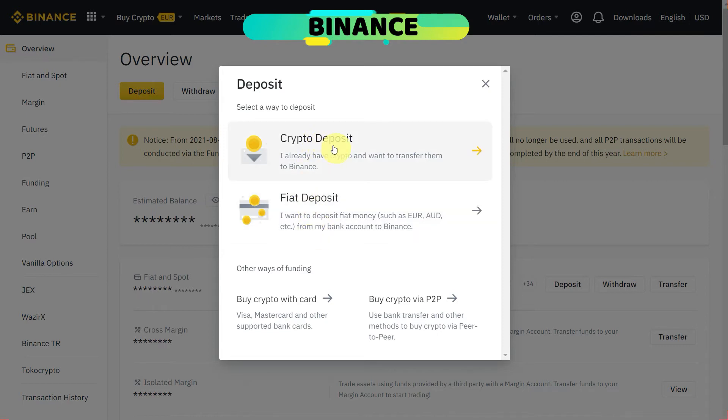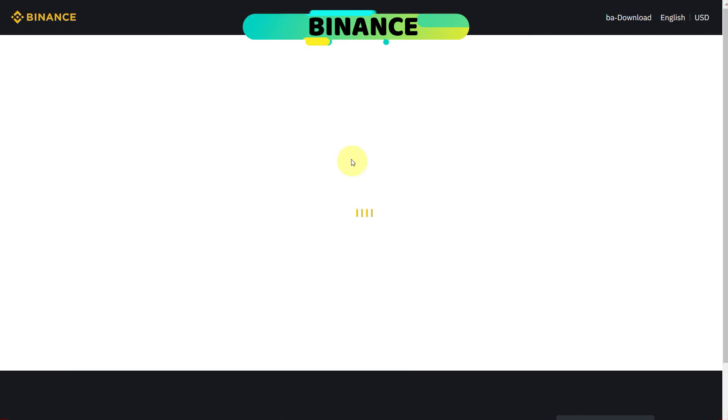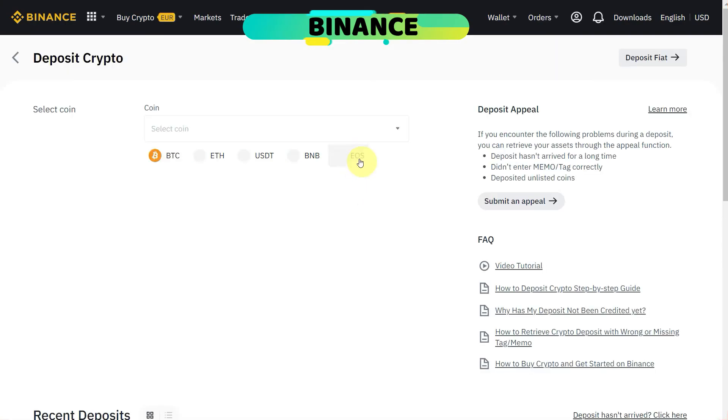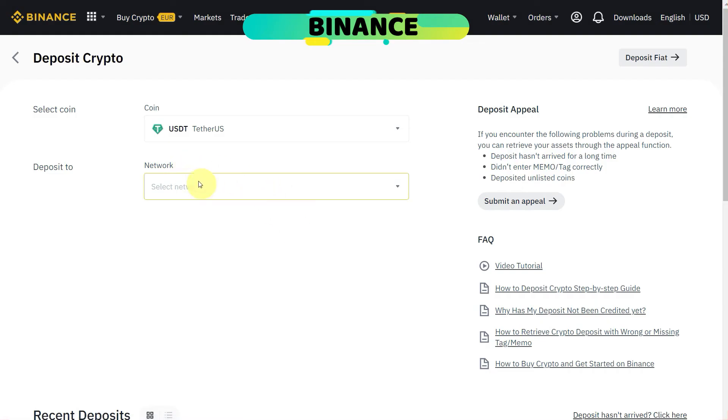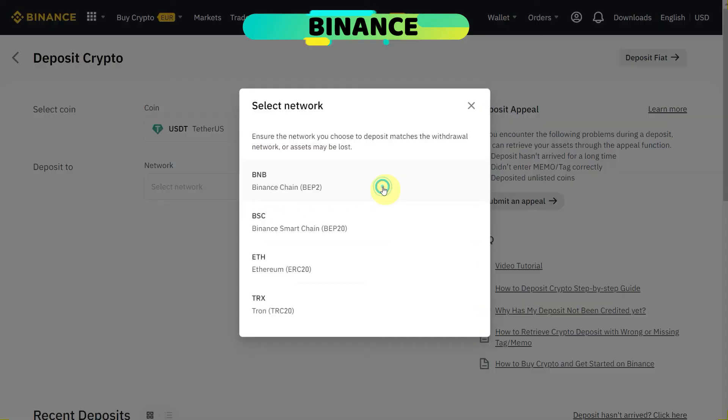Click here and you can select the coin from this list or you can search. For example, here we are going to transfer USDT so we will click on USDT.